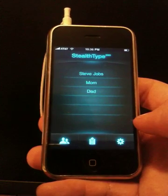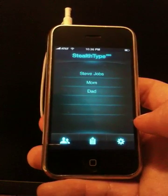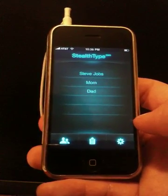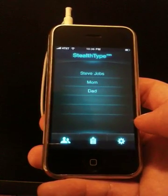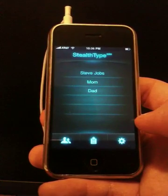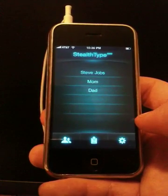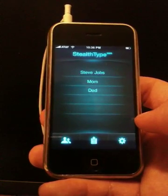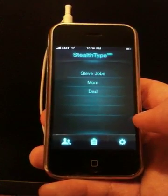The concept behind StealthType is to simply touch on the screen — you'll hear where your finger touches — and you can move it to the correct location before lifting it in order to enter that command or character.